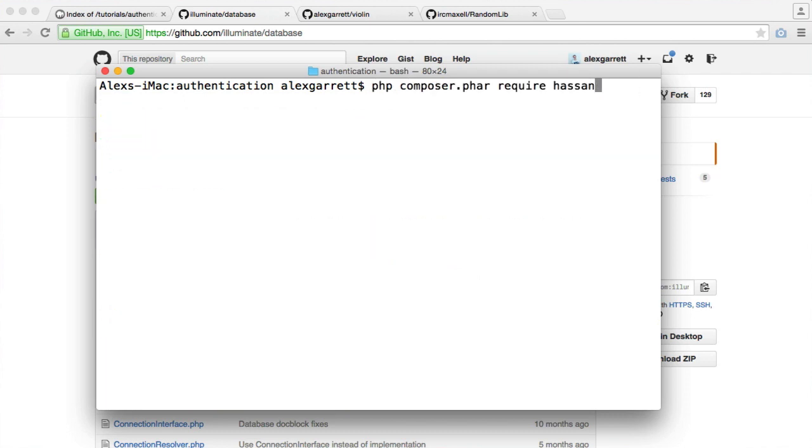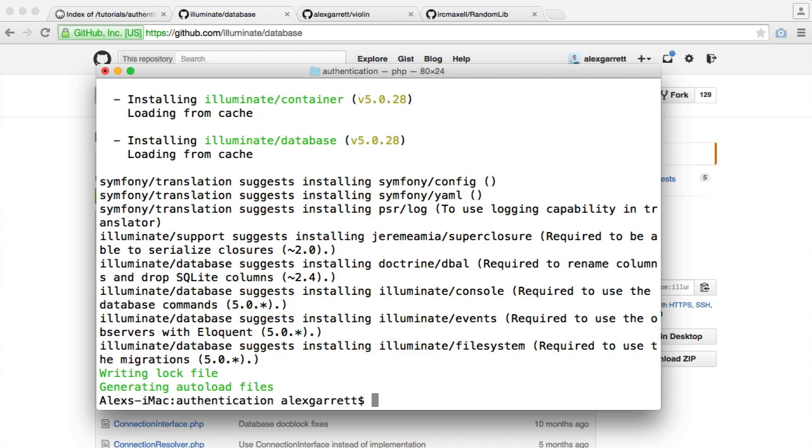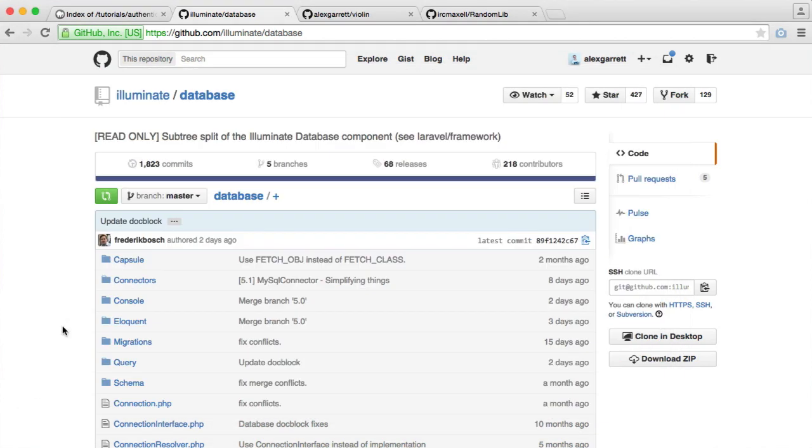So let's require this into our project then. So it is under illuminate database. So once that's downloaded, like so, we can move on to the next.